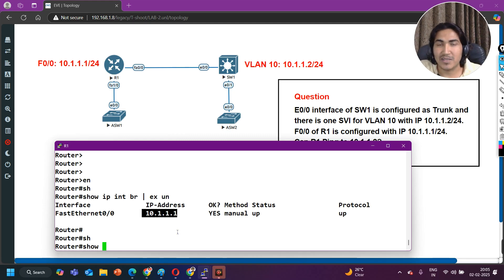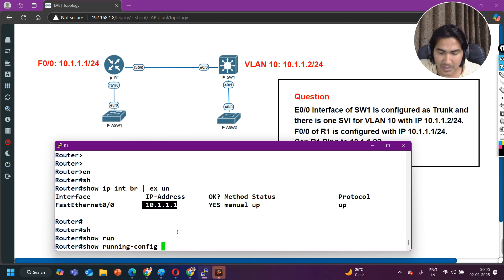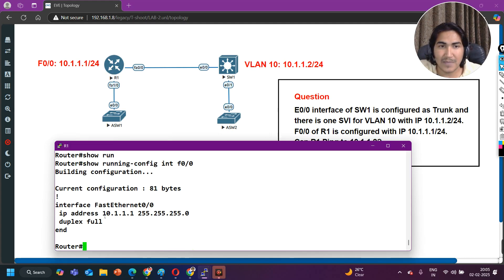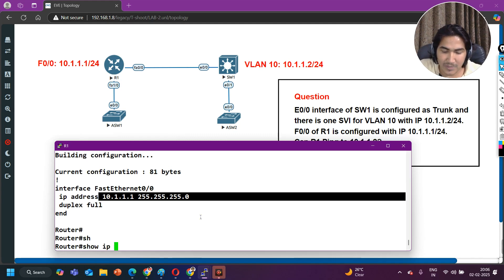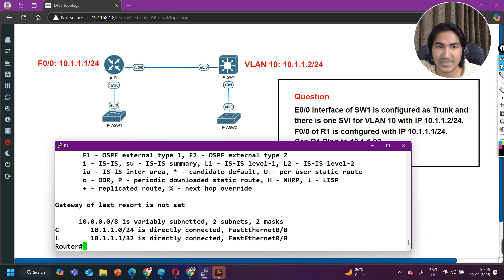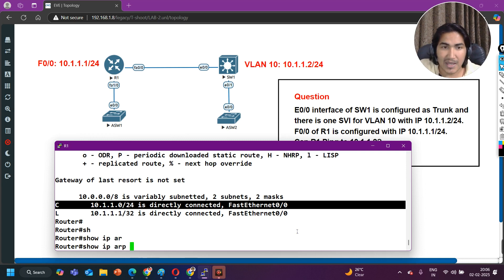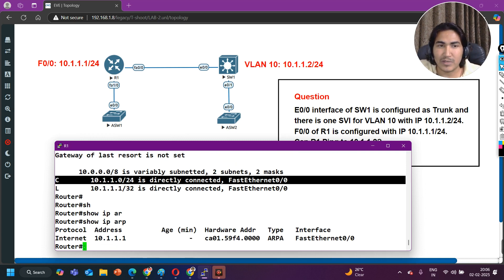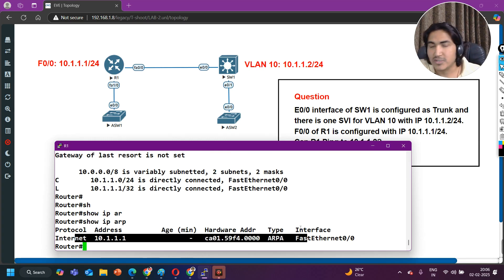In the routing table, you can see this network is directly connected on the router. Checking the ARP table on the router, I have only one entry — the local IP address mapped to the local MAC address. So we have verified the IP configuration on the router. The router is not able to resolve the MAC address of the switch's SVI IP 10.1.1.2 — it shows as incomplete.